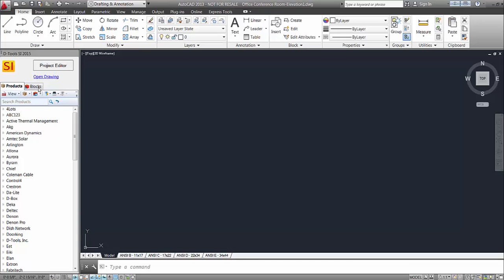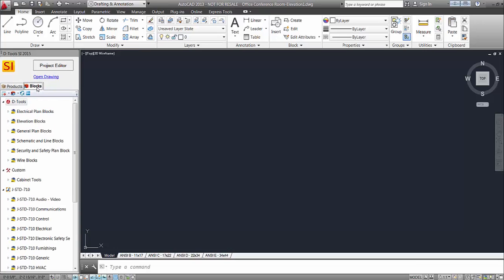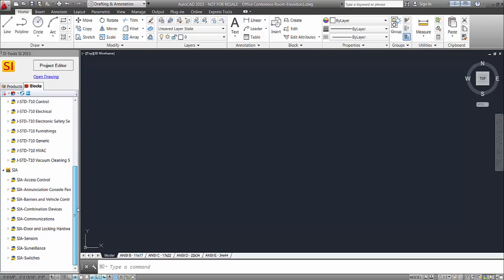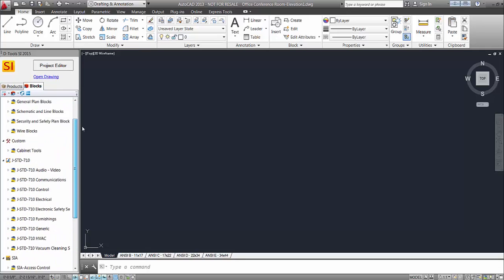Over here you'll see the blocks tab. The blocks tab, this is what we were prompted to download when we first opened the AutoCAD interface. This library of details blocks that have been created. Again, these will be covered in the other videos.